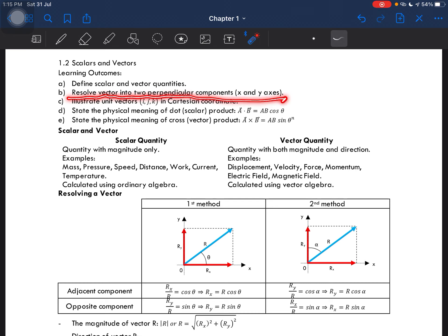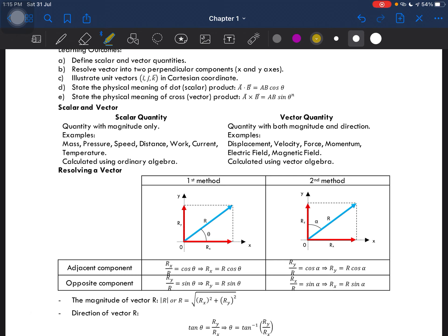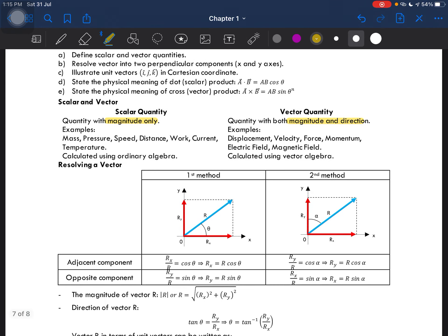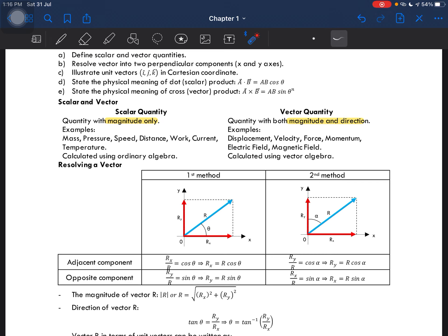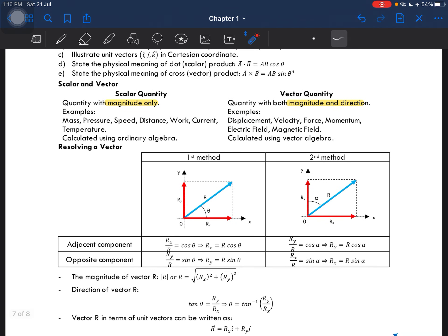On this subtopic you haven't yet done any calculation, but you will be applying this resolving into a few other chapters in physics. So, scalar quantity is a quantity that only has magnitude, and vector quantity has both magnitude and direction. For example, mass, pressure, and speed are scalar quantities — they only have a value, they do not have a direction. For vector quantities we have displacement, velocity, force, and momentum — we can define where it is and where it is going. For example, for displacement we can say Taehyung from BTS is going to the north.